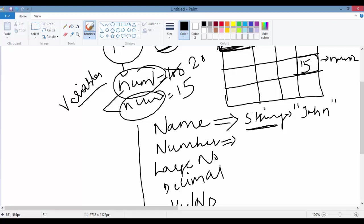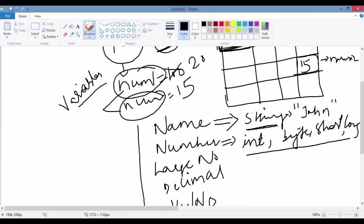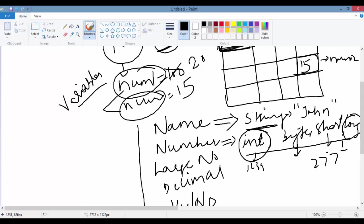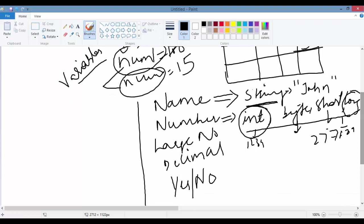If you want to store a number, you can use integer. You also have byte, short, and long — these are all for storing numbers without decimal points. Why four different types? It's about the size of the number. For small numbers use byte, a little bigger use short, average numbers use int, and for big numbers like 2,777,899 you have the data type long.